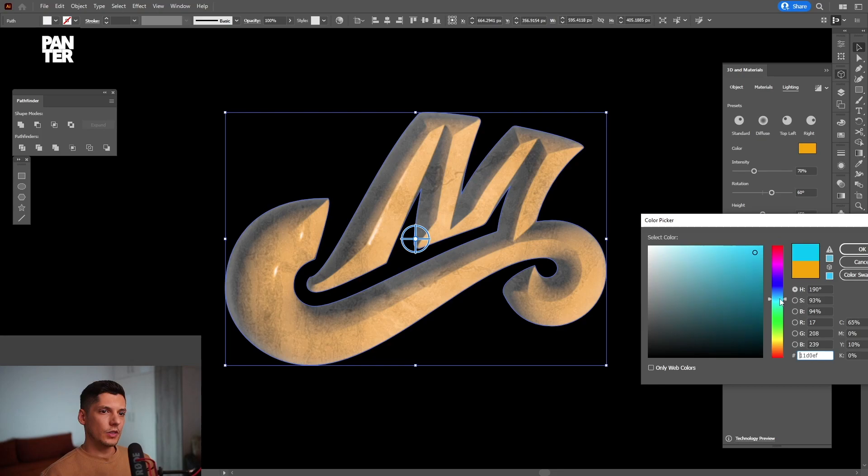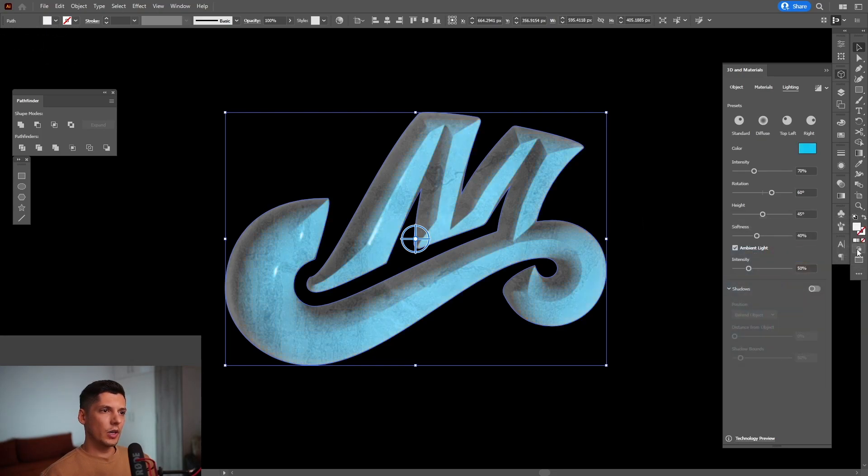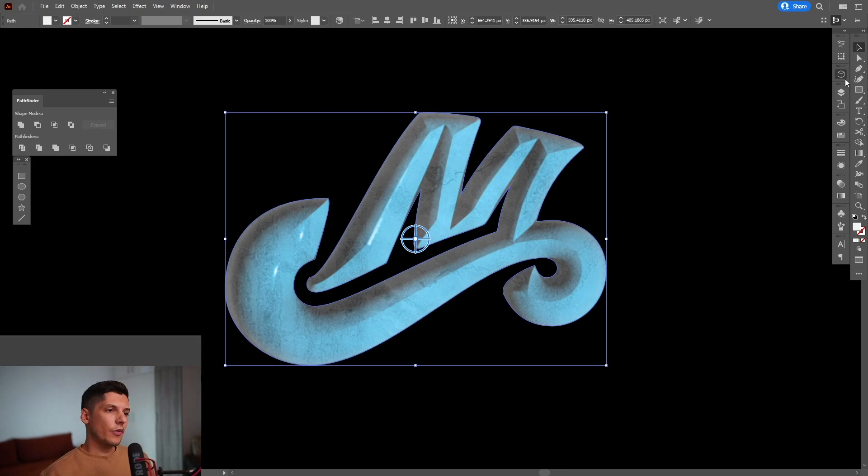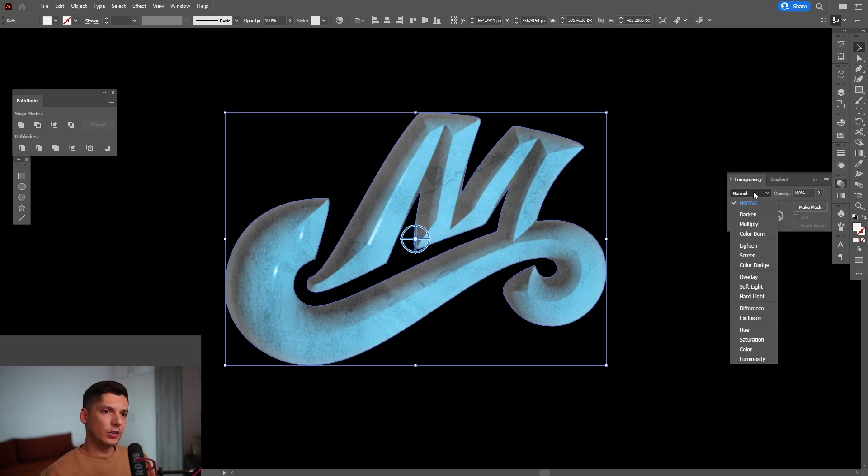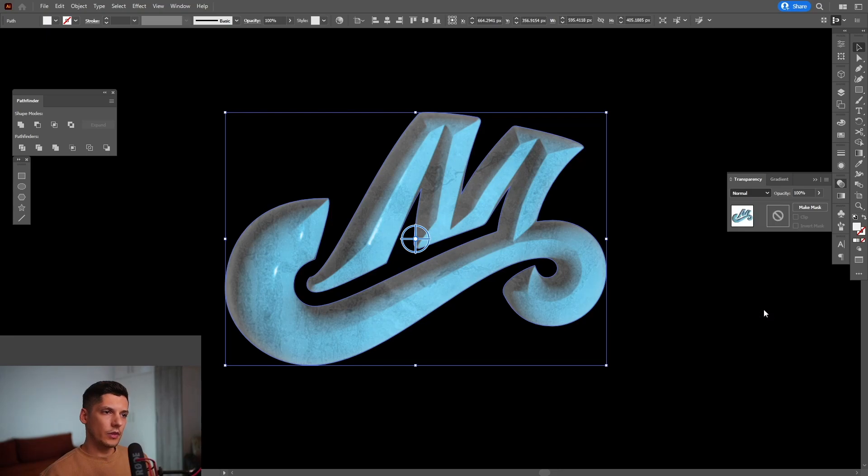So this is basically the cyan, something like this. I'm going to click OK. From here, we're going to go to the transparency and click on the none and select the difference.